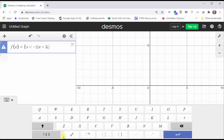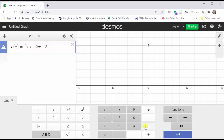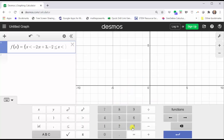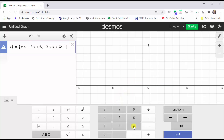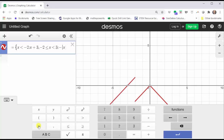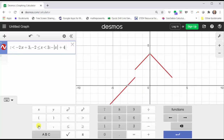Now we enter the second interval, which is negative two less than or equal to x less than three, then colon. The function rule is the opposite of the absolute value of x plus four, so we enter negative. For absolute value, we can type in abs, or click on the absolute value key, then x, tab, plus four, comma.